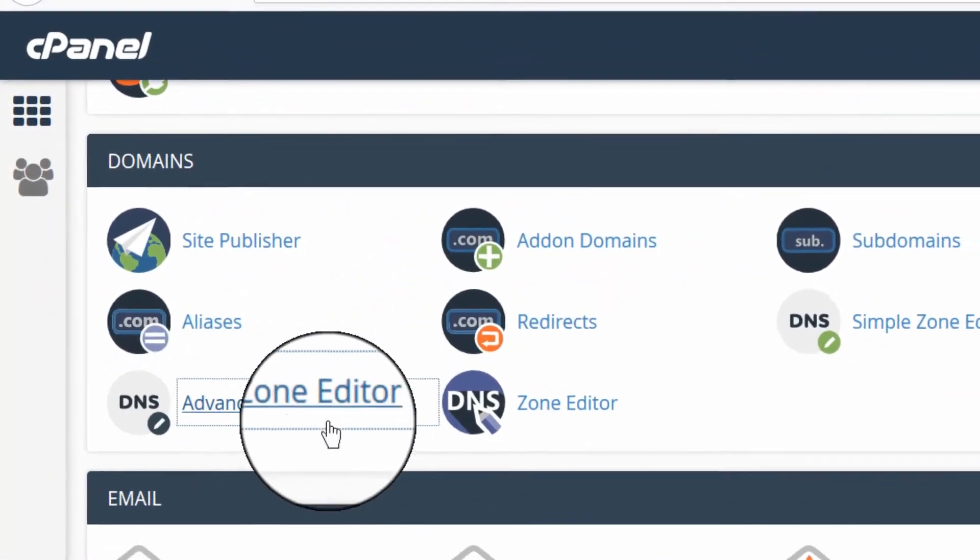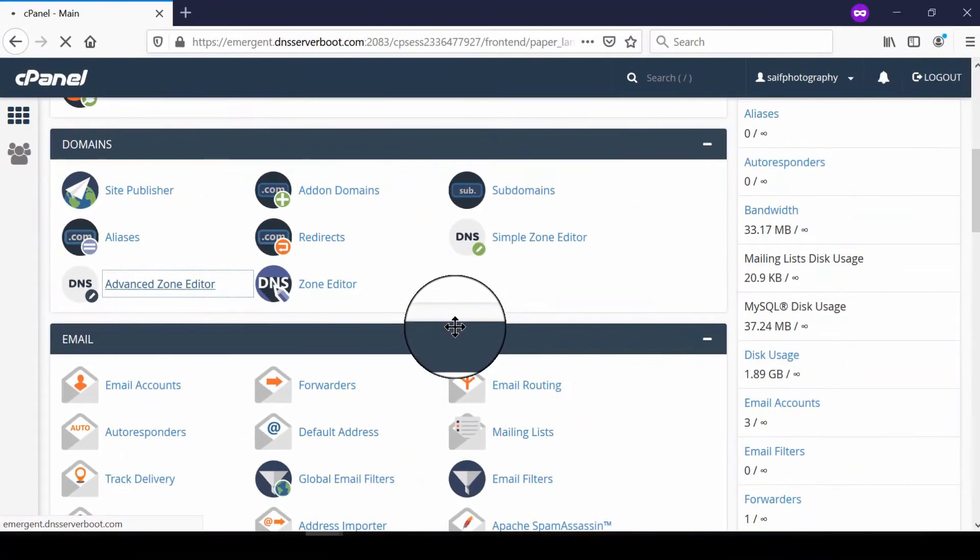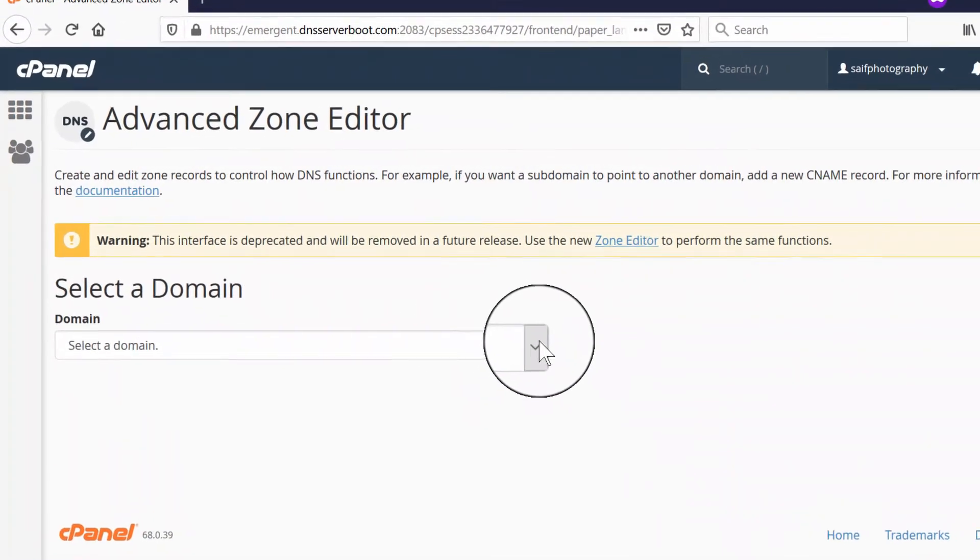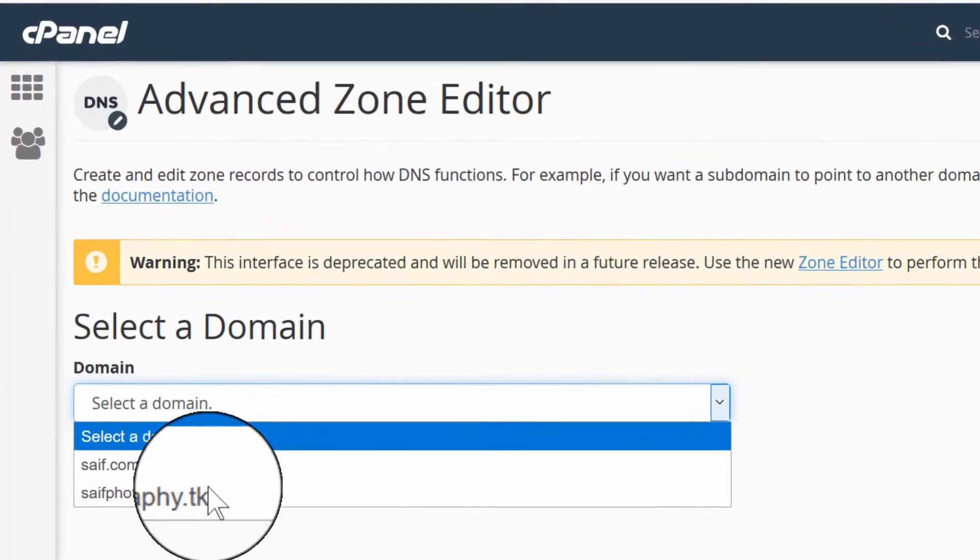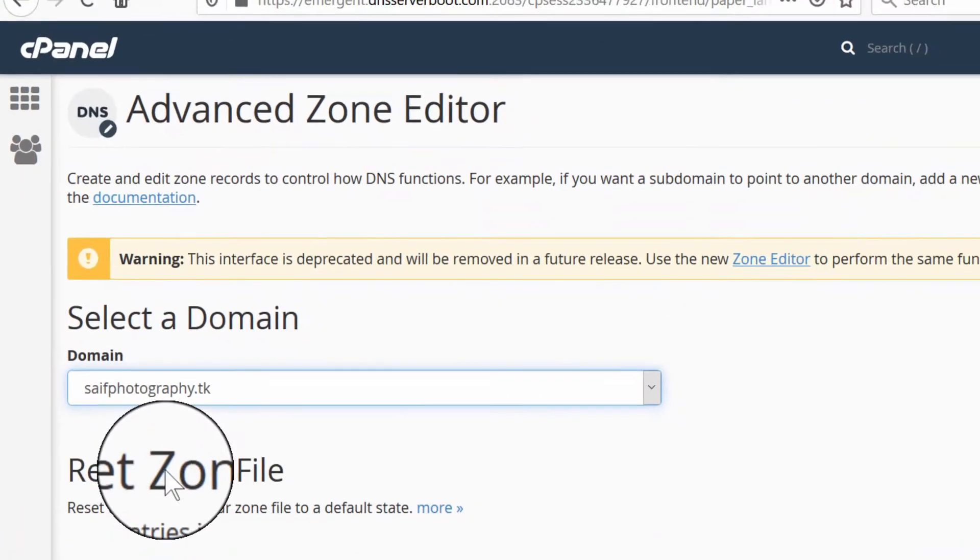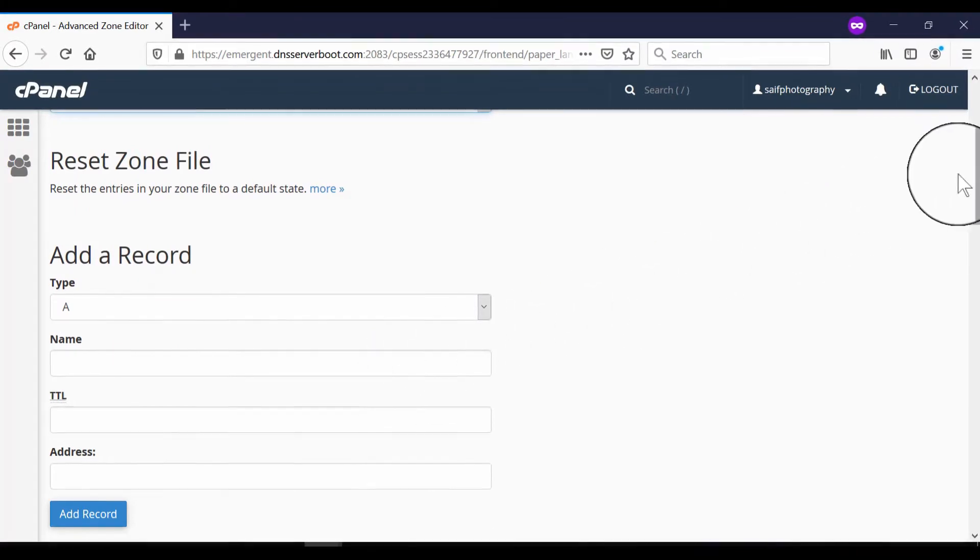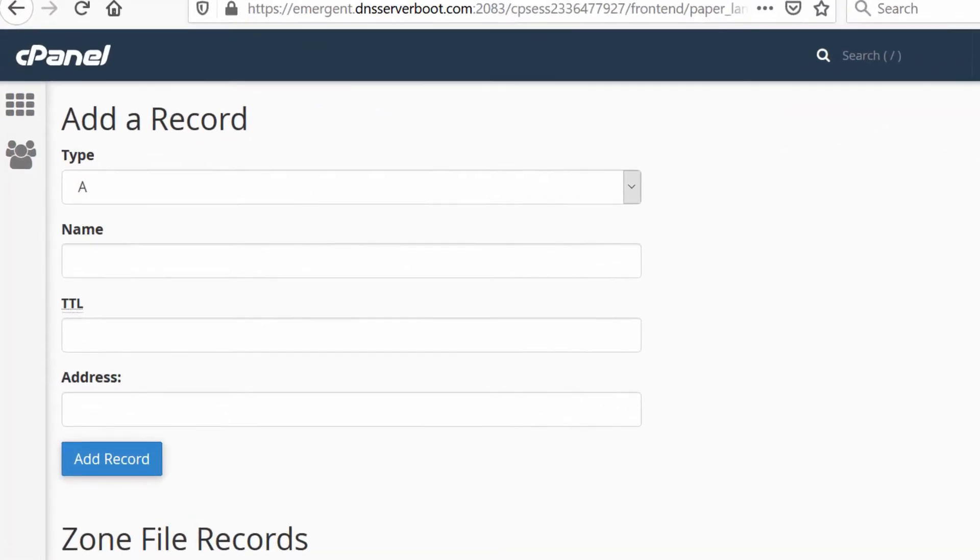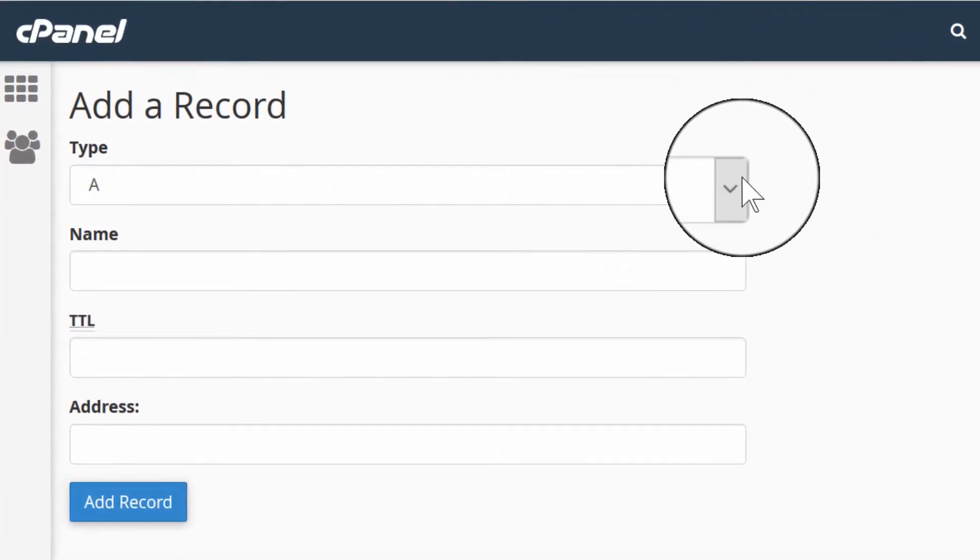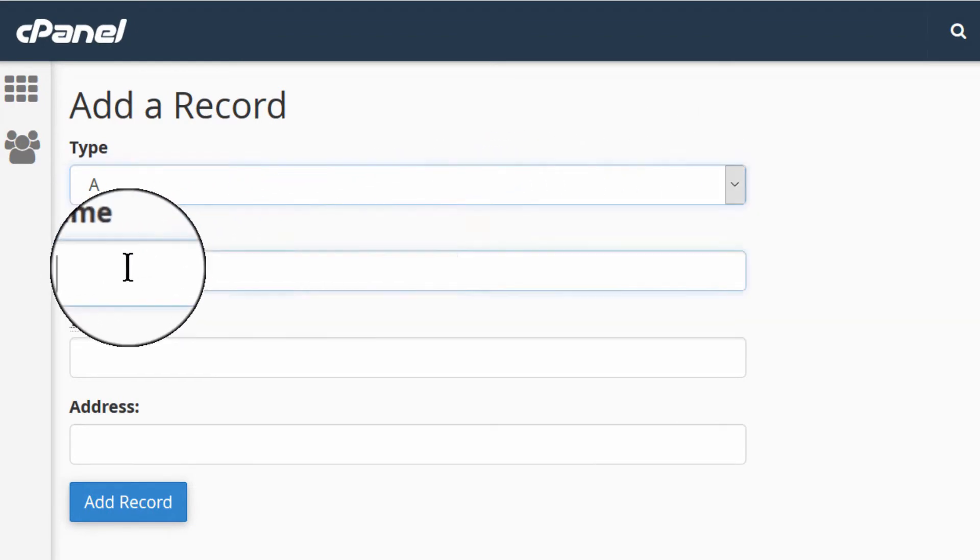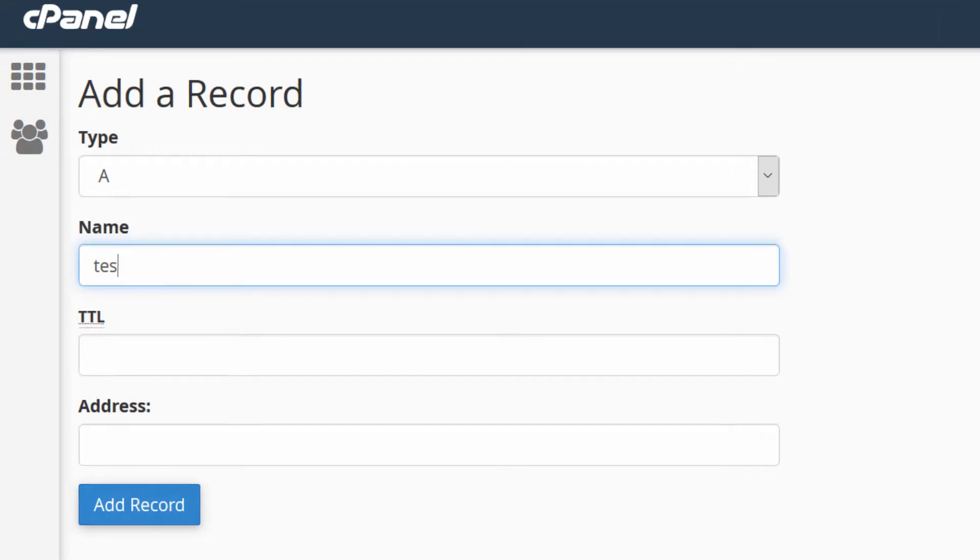Once inside, select your domain name. To create an A record, first enter the name and type. In the type field, select A record, and in the name field, you can enter your subdomain.